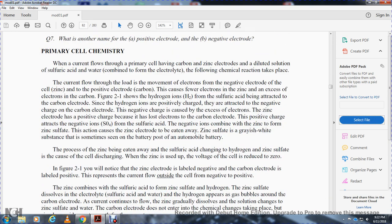In primary cell chemistry, when current flows through a cell with carbon and zinc electrodes in a diluted solution of sulfuric acid and water (the electrolyte), a chemical reaction takes place. Current flows through the load by the movement of electrons. The zinc is the negative electrode and the carbon is the positive electrode. Hydrogen ions from the sulfuric acid are attracted to the carbon electrode.